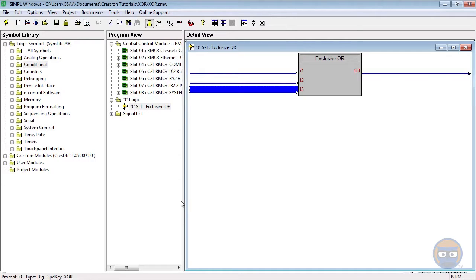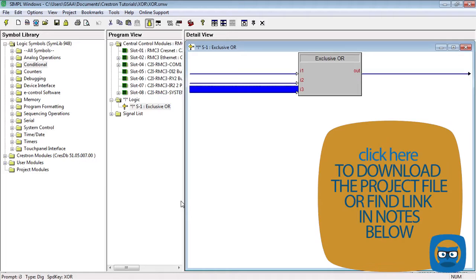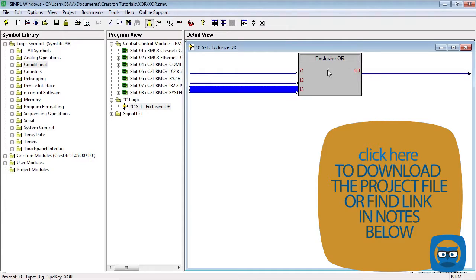And as we stated before, the output of the exclusive or only goes true when the number of true inputs is odd. So for a three input exclusive or like the one shown here, the only cases when the output line would be true is when any one of the inputs is true by itself or when all three are true at the same time.